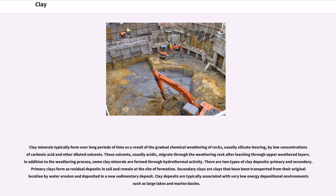Clay minerals typically form over long periods of time as a result of the gradual chemical weathering of rocks, usually silicate-bearing, by low concentration carbonic acid and other diluted solvents. These solvents, usually acidic, migrate through the weathering rock after leaching through upper weathered layers. In addition to the weathering process, some clay minerals are formed through hydrothermal activity.